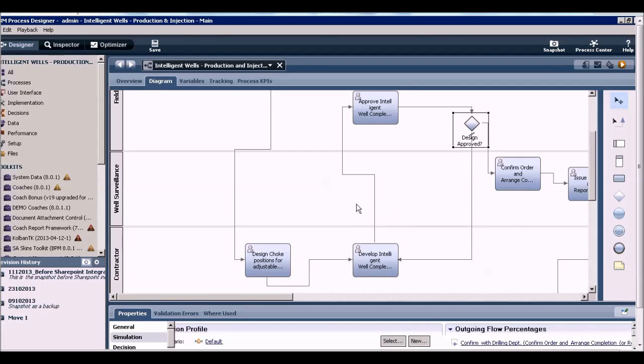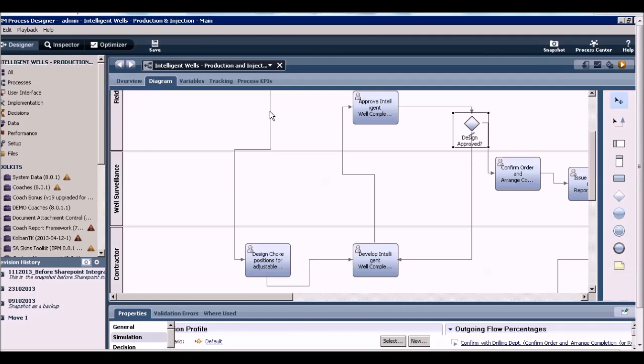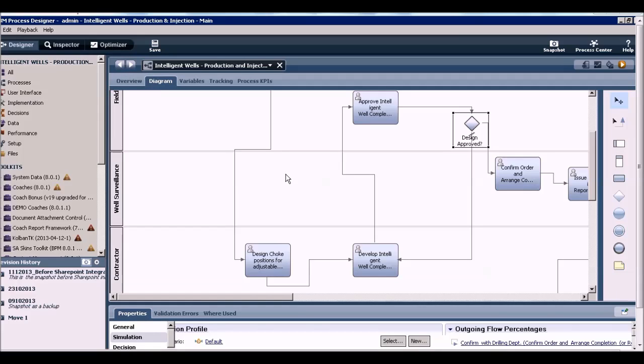For this demo, I will look at a process called intelligent wells production and injection. This is a process in the oil and gas industry and is essentially the steps you need to take to identify and dig an intelligent well and then bring it online.